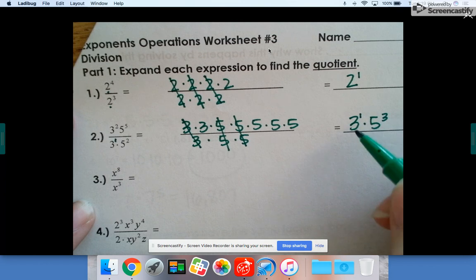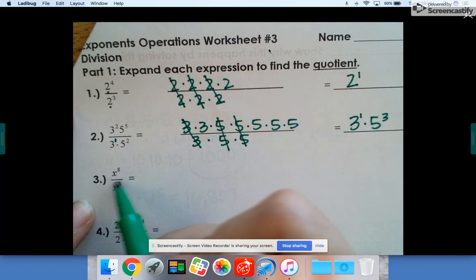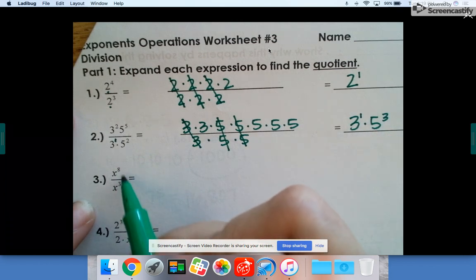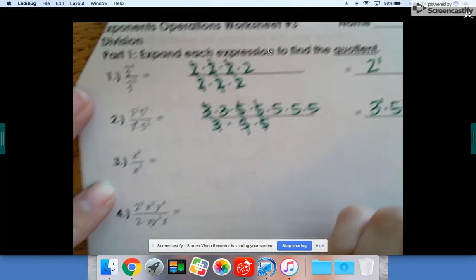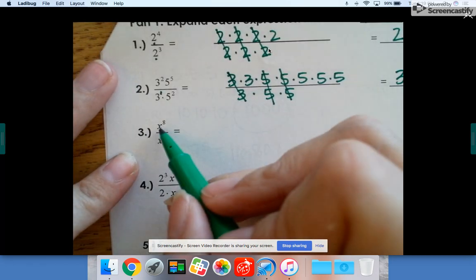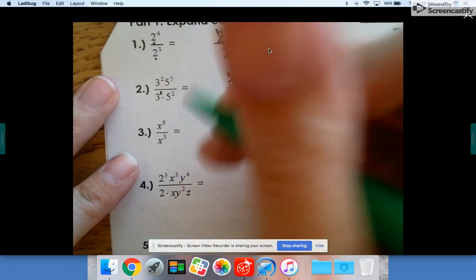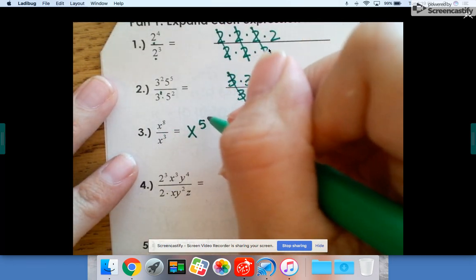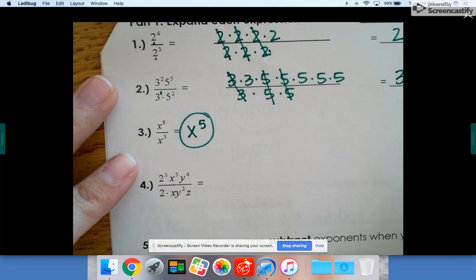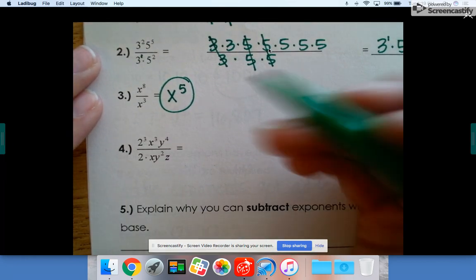So again, when you divide numbers with the same base, you can subtract their exponents. So x to the eighth over x to the third — if you subtract — is x to the fifth.